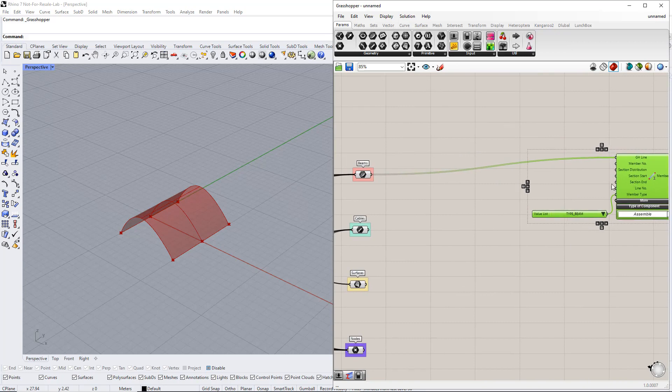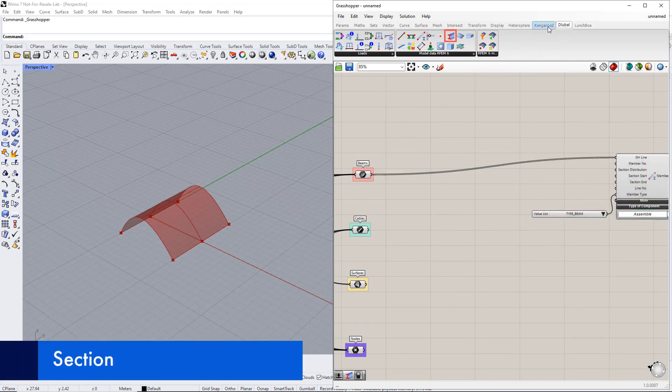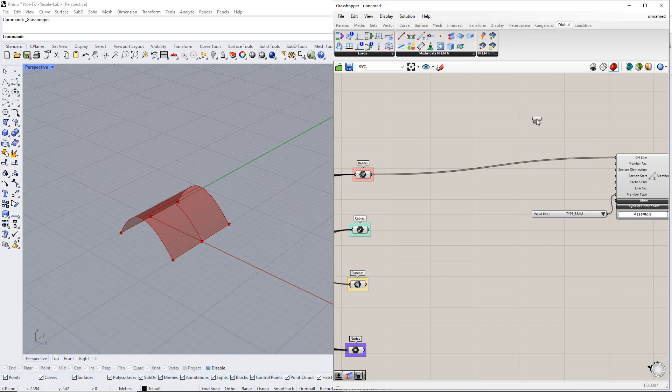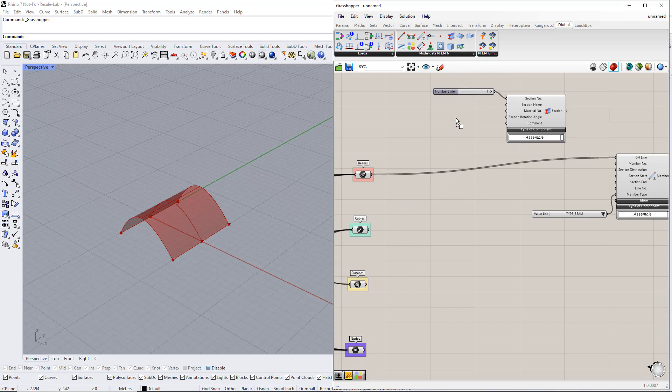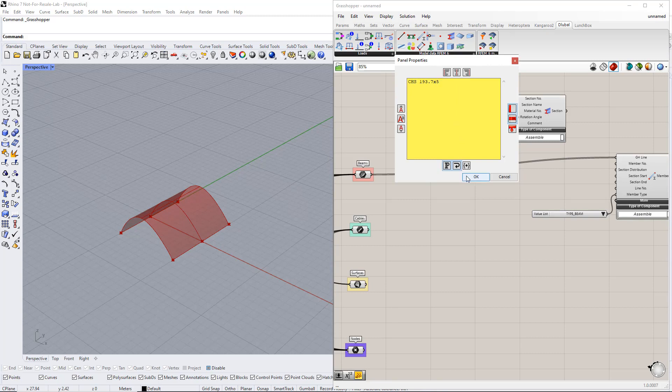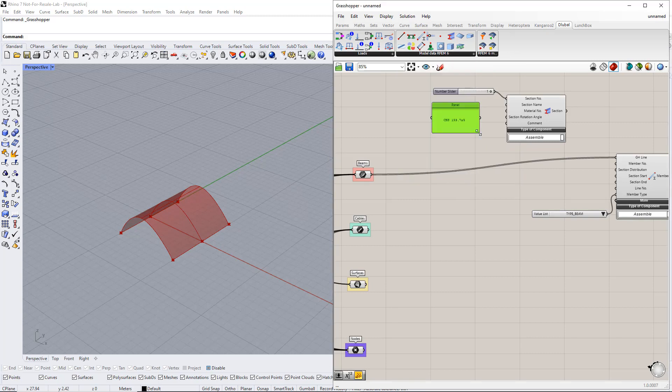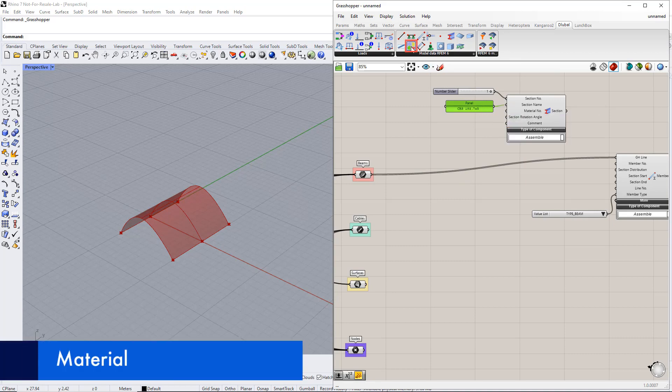After that, we define cross sections using the section component. We enter 1 for the cross section number and CHS 193.7 times 5 for the section name. Afterwards, we define the material using the material component. Now, we enter 1 for the material number and S235 for the material name.